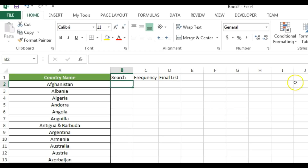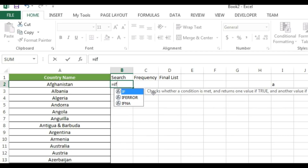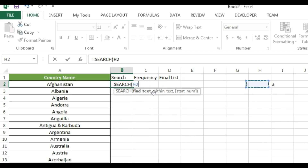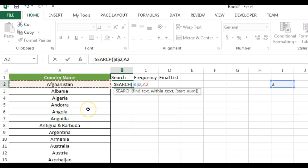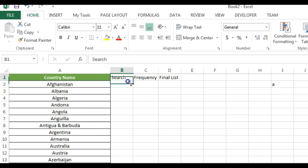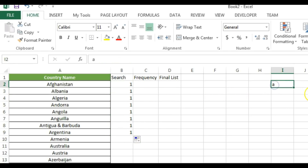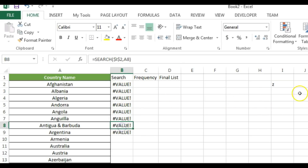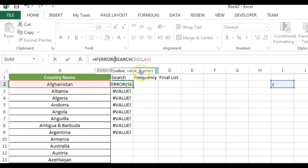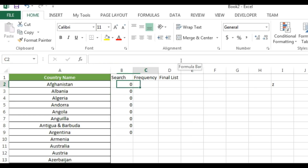In the Search column, I'll use the SEARCH formula. The find text I'm taking as a reference (pressing F4 to fix it), and the within text will be the country name in A2. I'll press Enter. It returns the position of the typed character. But if I type a value not found, it gives a VALUE error, so I'll wrap it with IFERROR to return 0 instead.